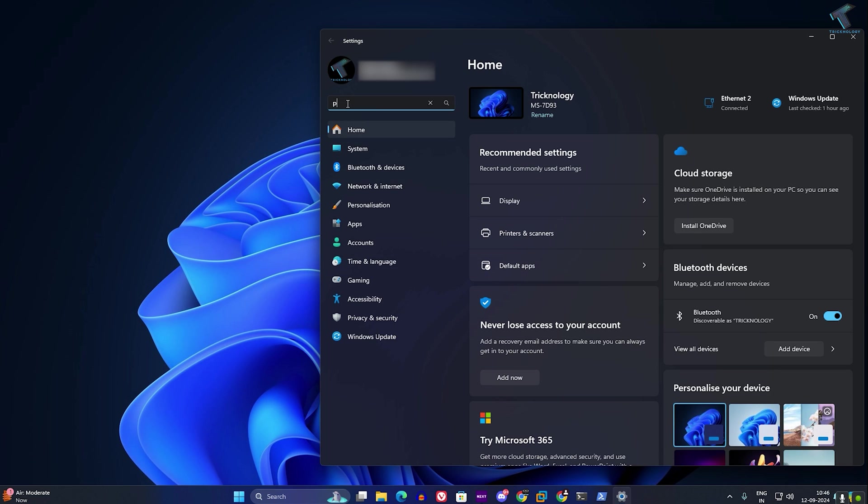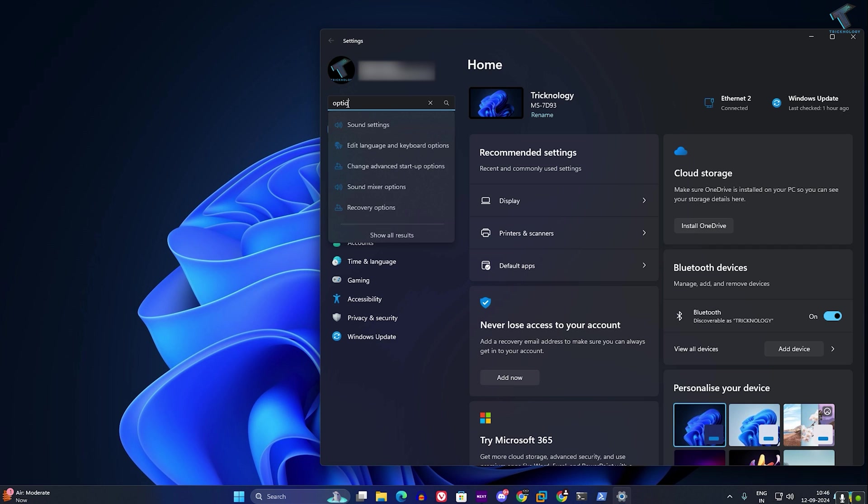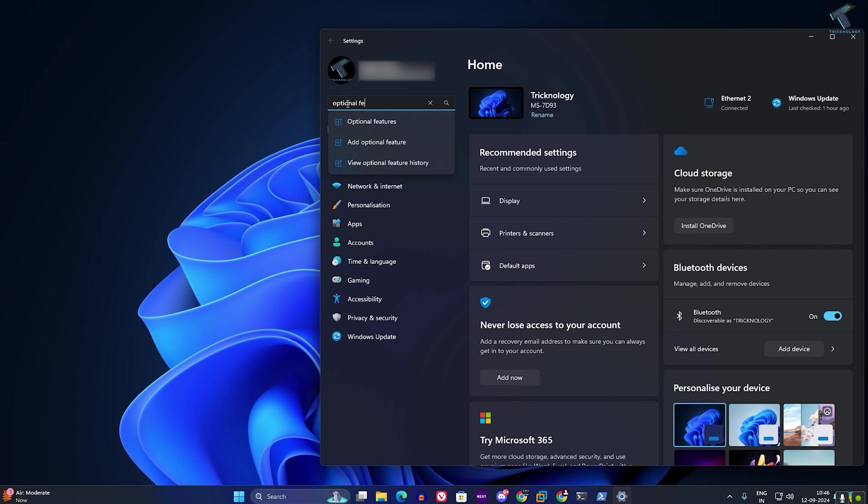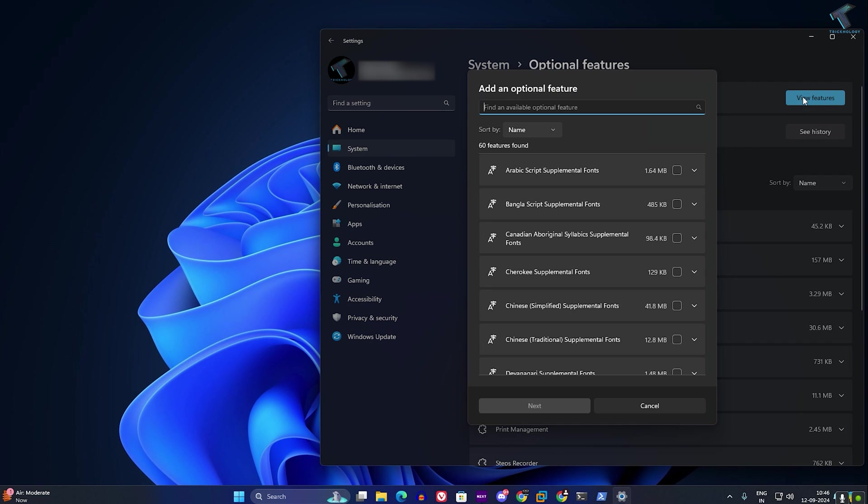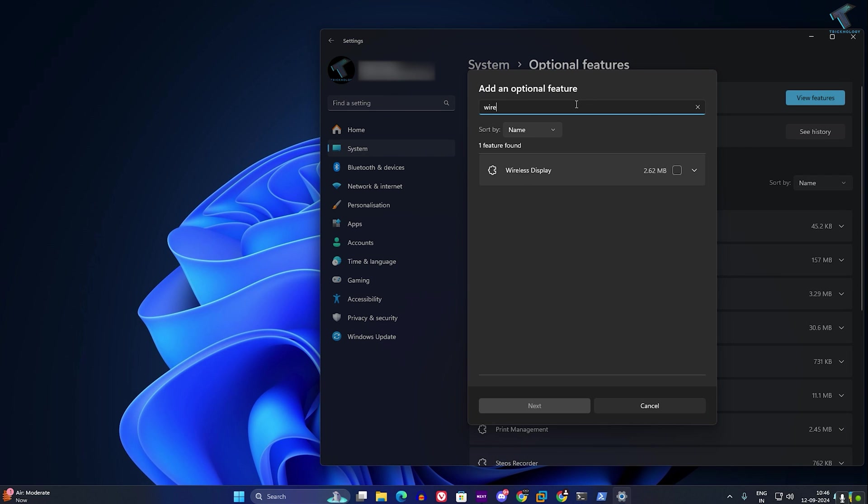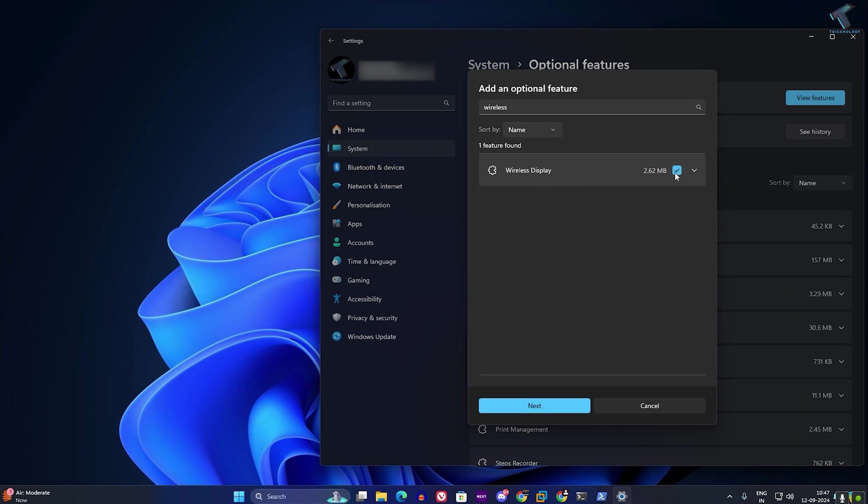After that, search for optional features and click on optional features. Then click on view features. Now here, search for wireless display, check wireless display, and click on next.